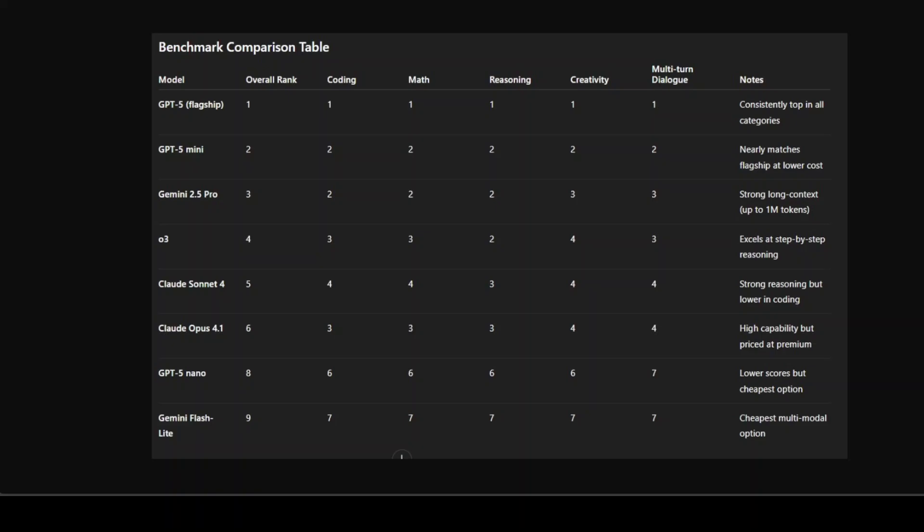Consistently ranking number one in every major category: coding, math, reasoning, creativity, and multi-turn dialogue. GPT-5 Mini comes very close, ranking second across the board, which makes it a standout value when you consider its lower price.